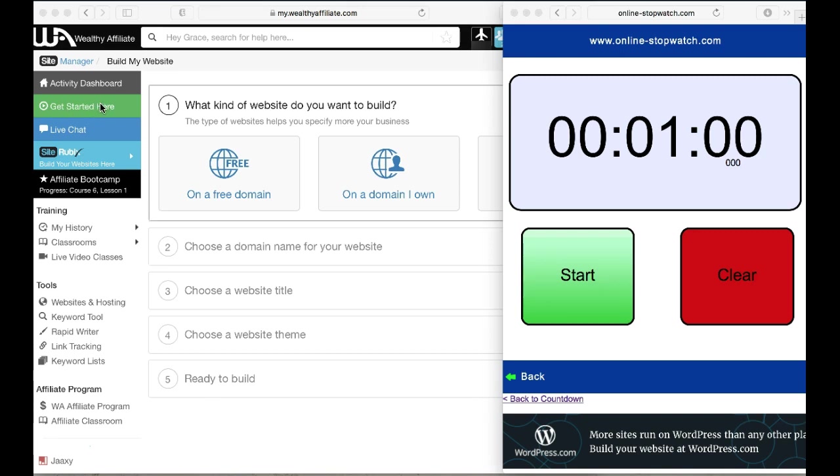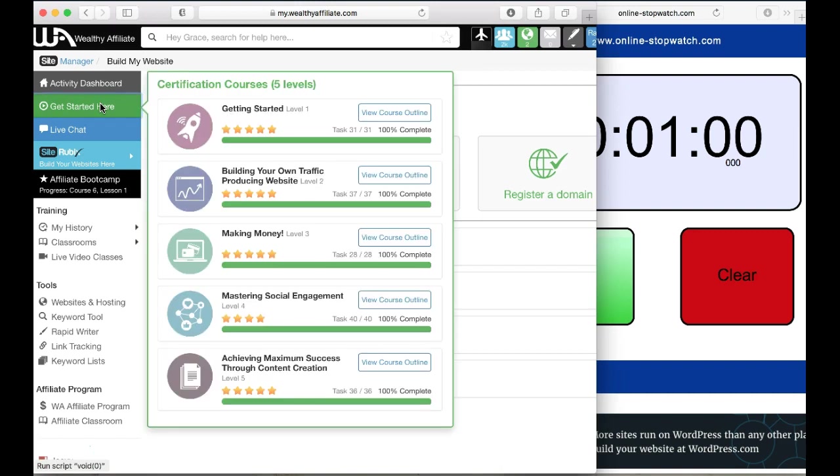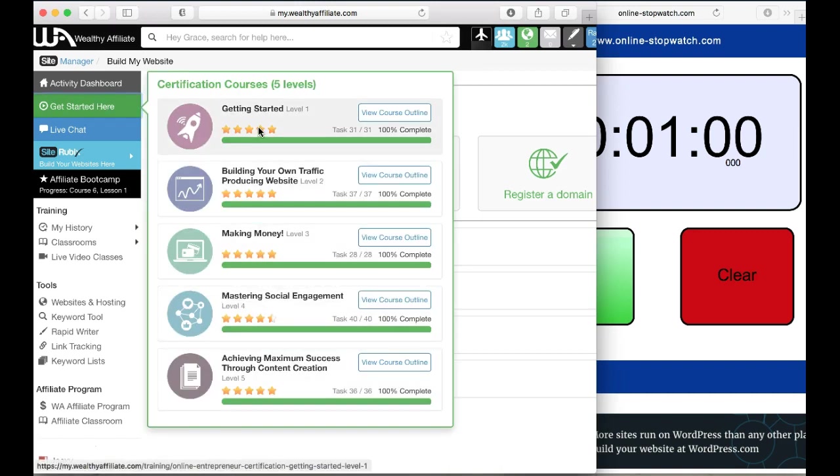This is one of the main courses you get. There's actually five levels, but for a free member you're going to get the first level free which has ten lessons. It'll teach you how to pick your niche, how to get your website built and organized correctly in the beginning, and learn how to build it out properly.